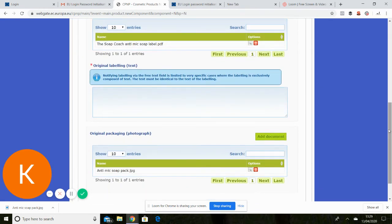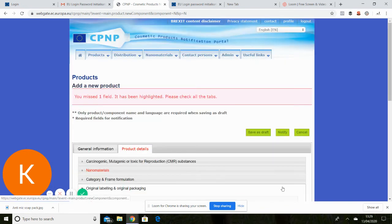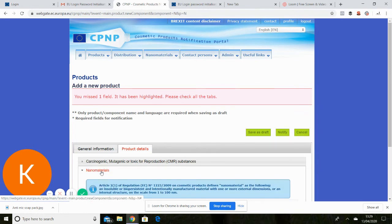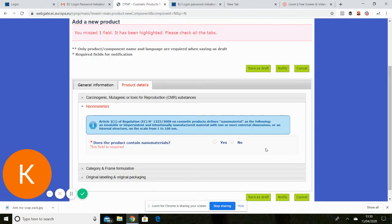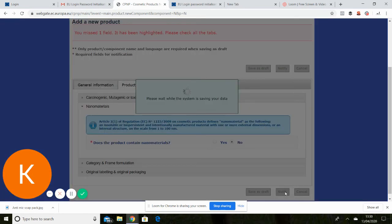Once you've done it, you literally press notify, it will tell you if you've missed any boxes. So nano materials, I haven't put anything in there. So I think I have to put a negative. Yeah, I do. So that's a no. So I can go back to notify.